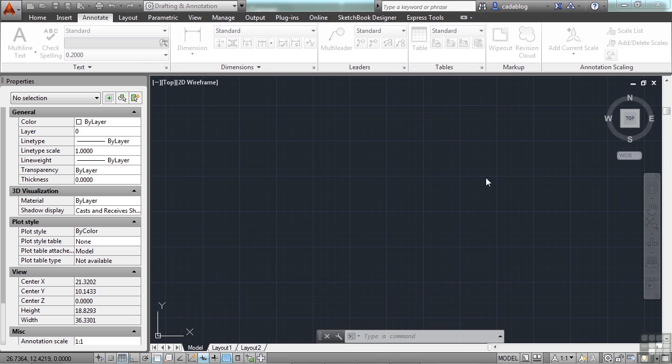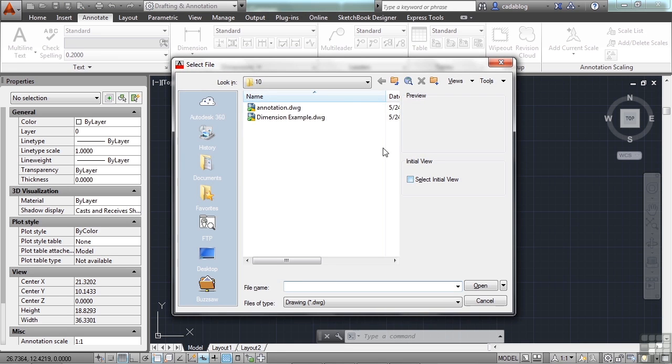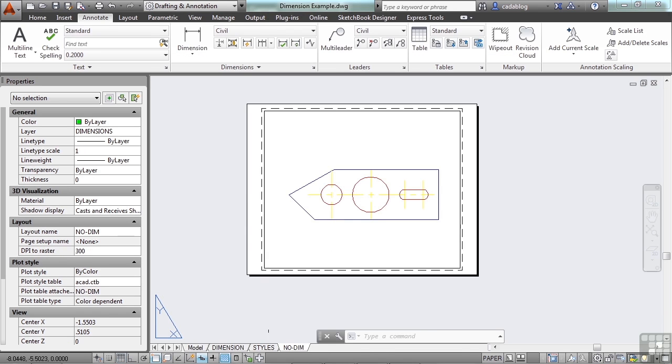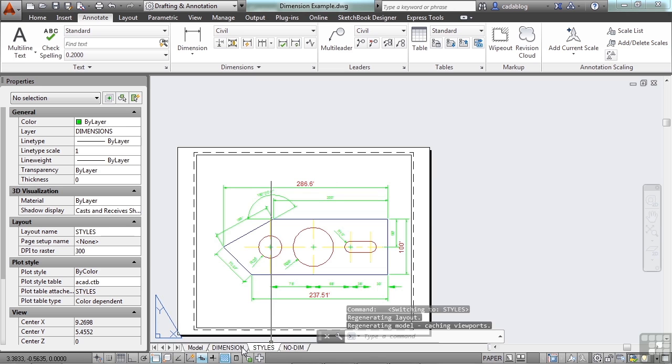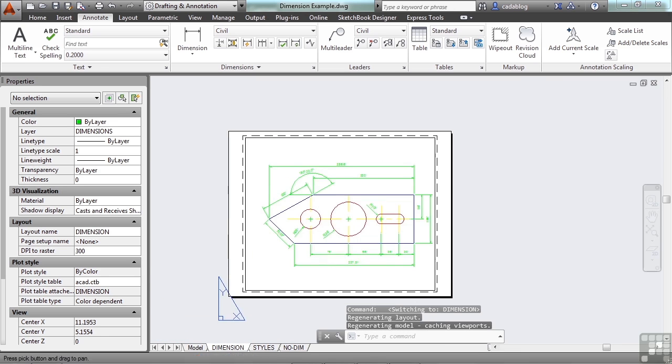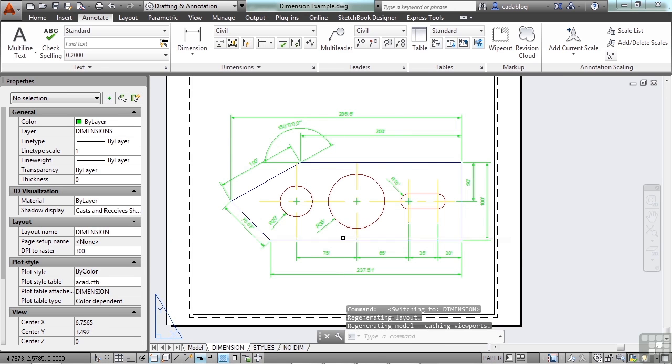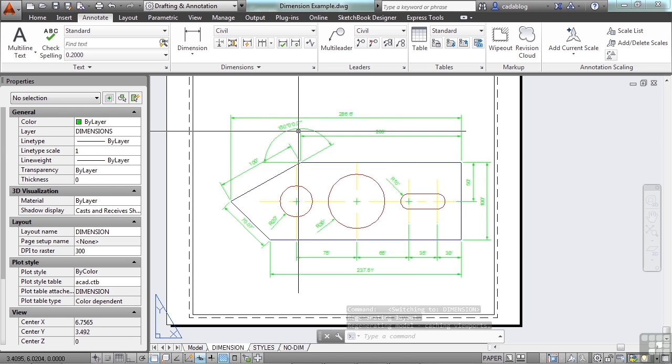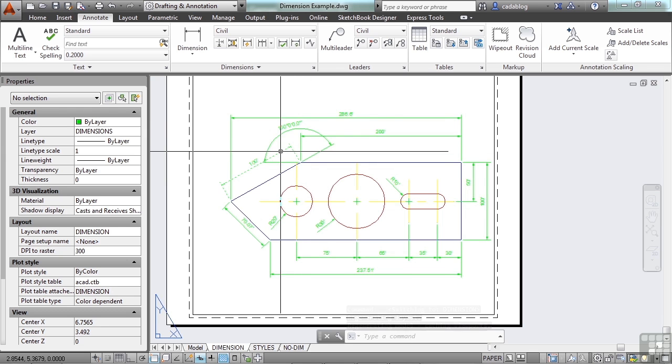Let's open up the dimension example file. We see here in the styles and in the dimension tab several different dimension types: our angle, our aligned dimensions, horizontal, vertical,